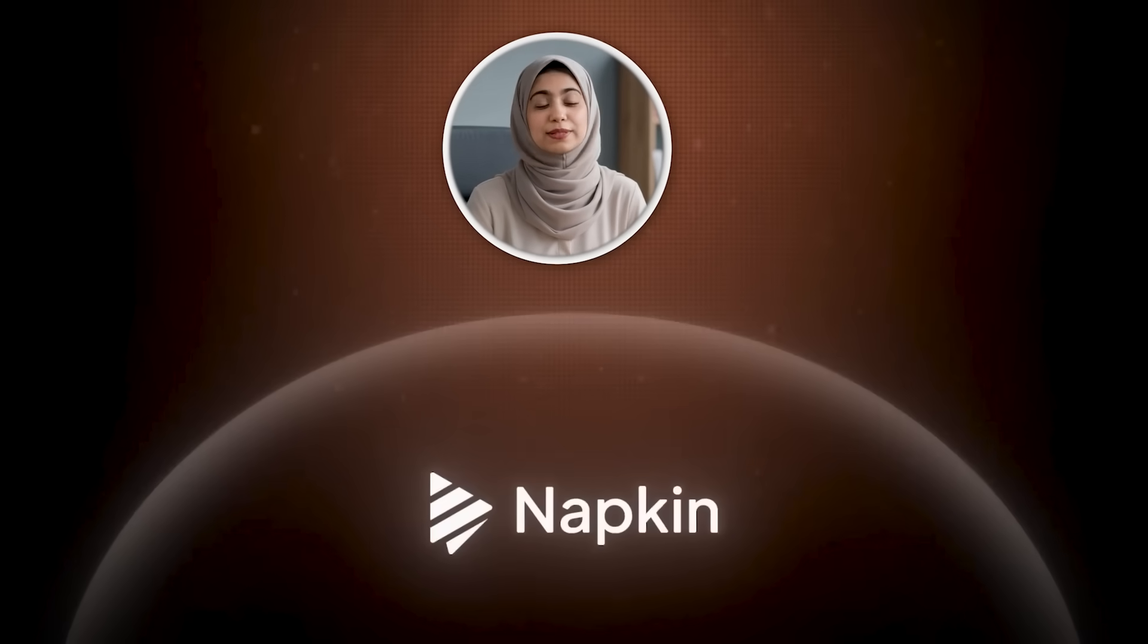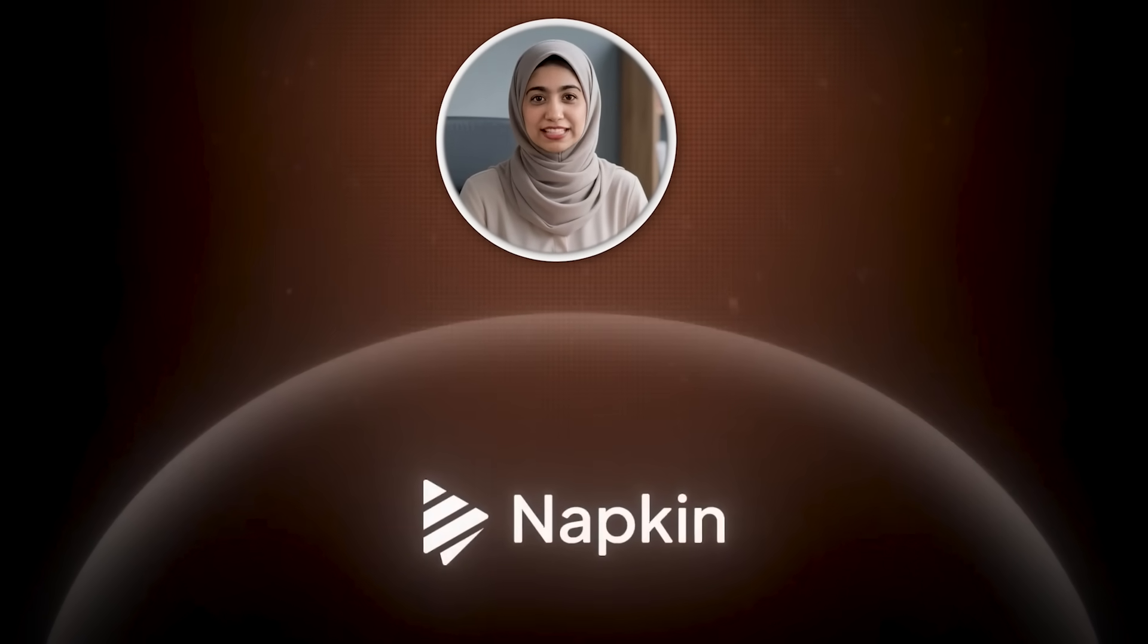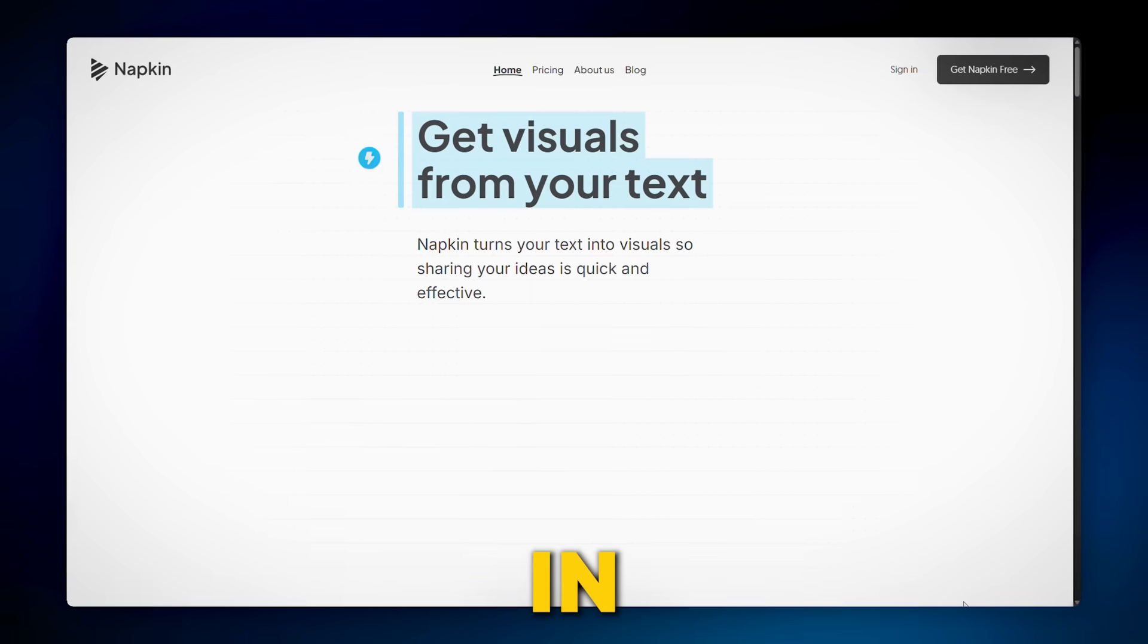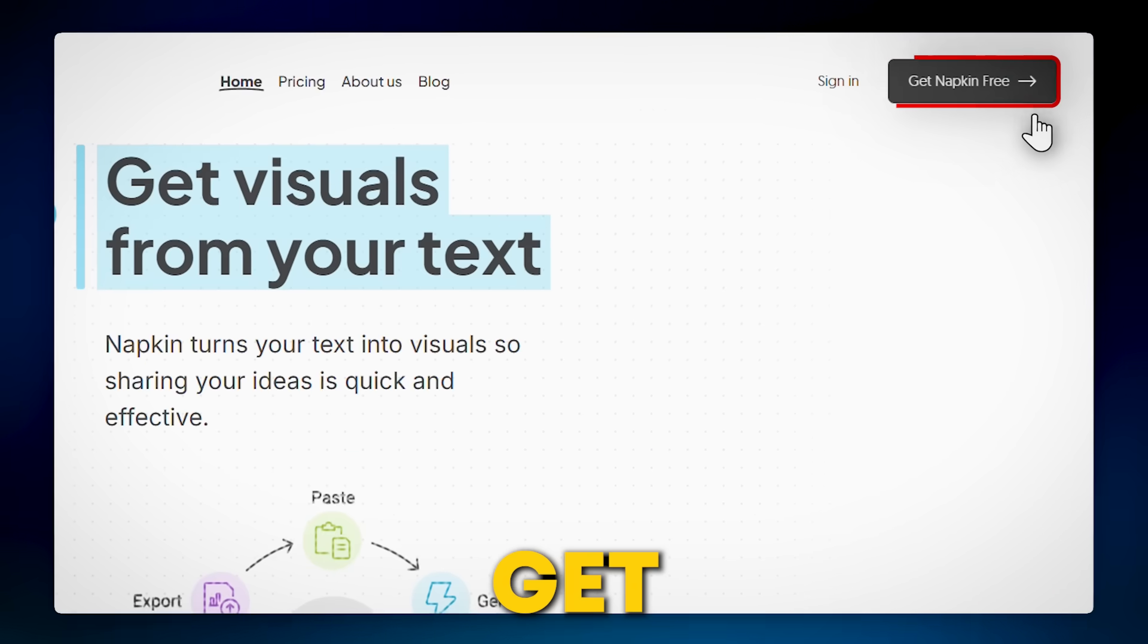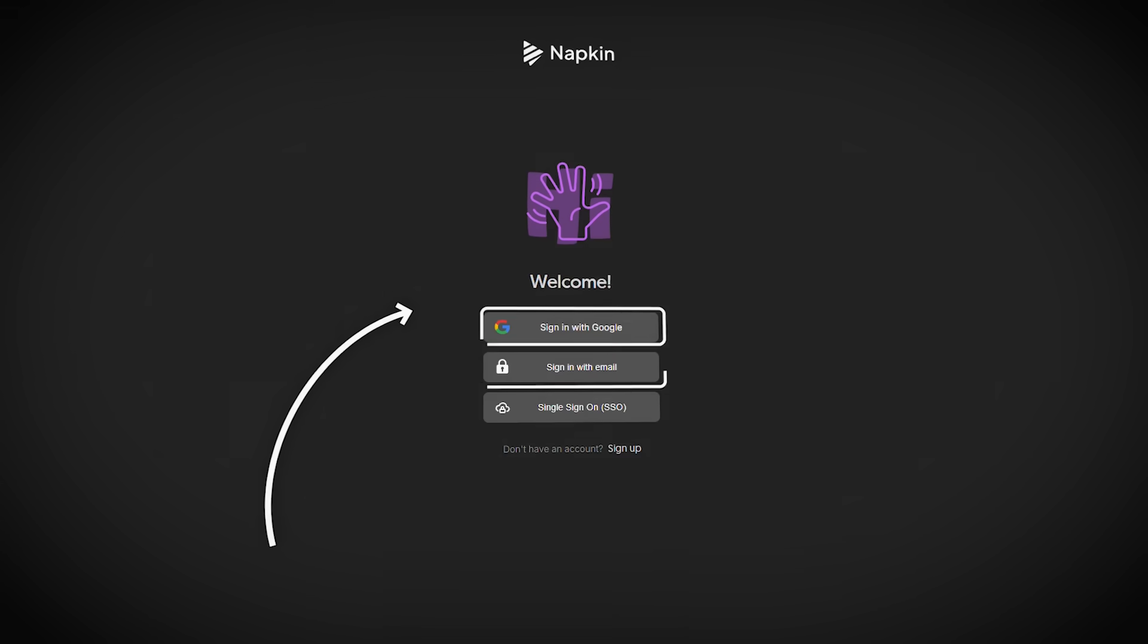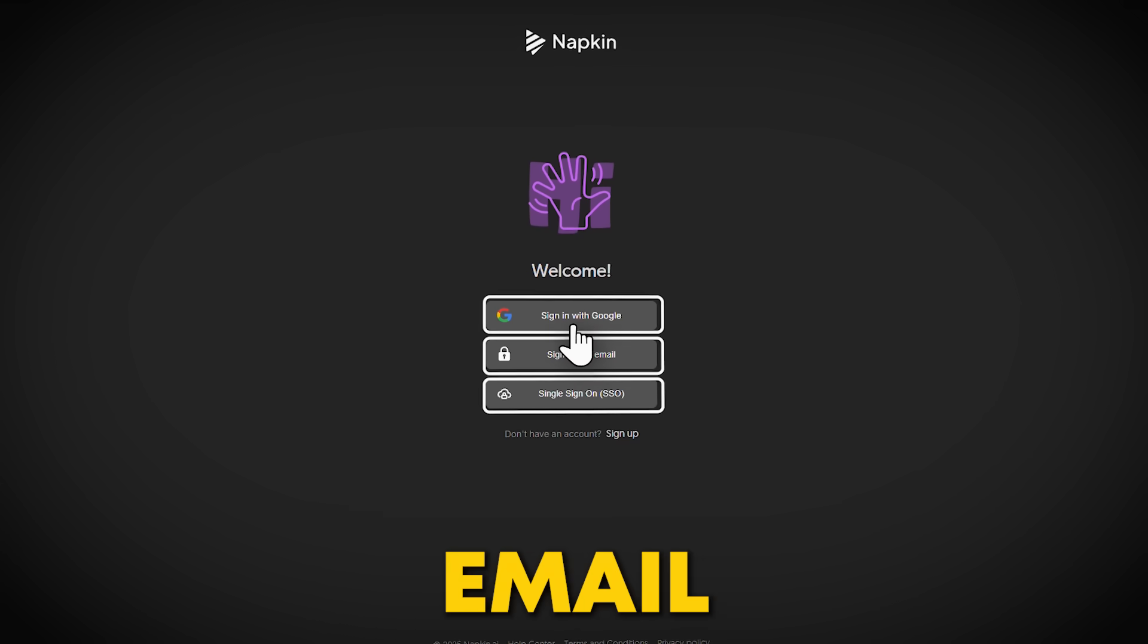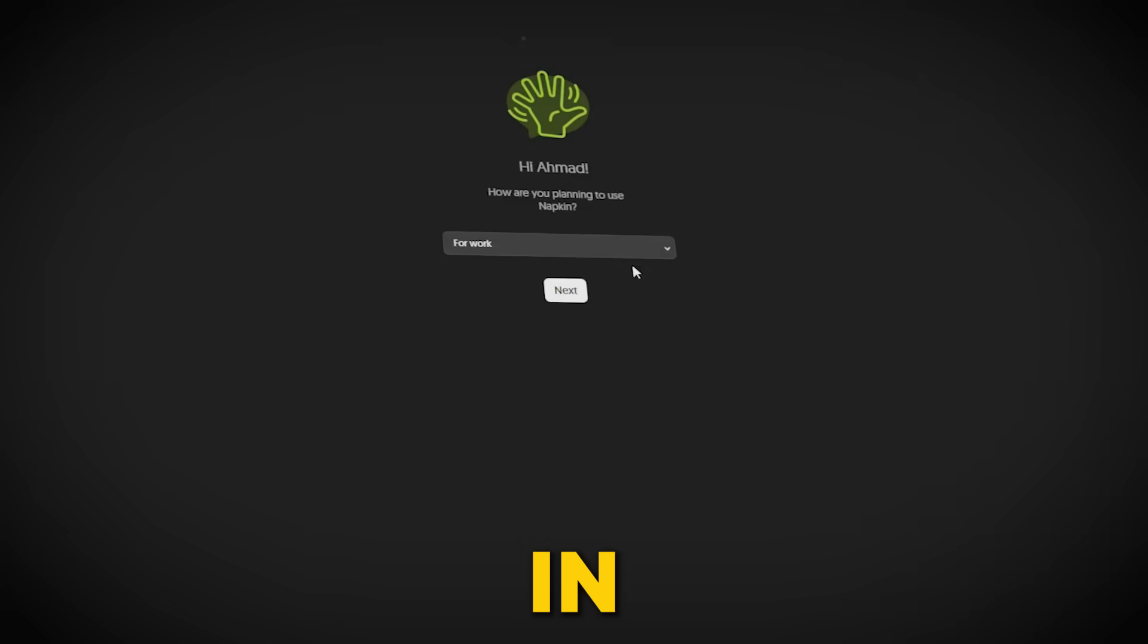Let's get started with Napkin AI. First things first, head over to Napkin AI in your web browser. You'll see a big Get Napkin Free button - click on it. If you're new, you'll be asked to sign up quickly, just your email and password.